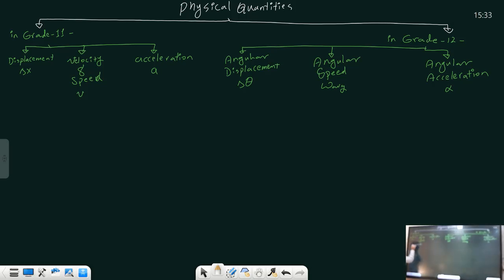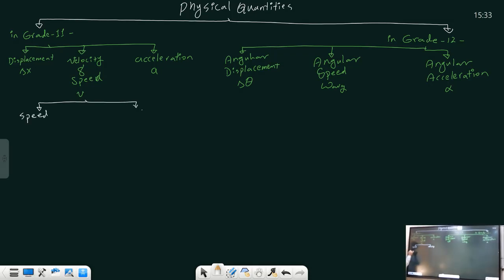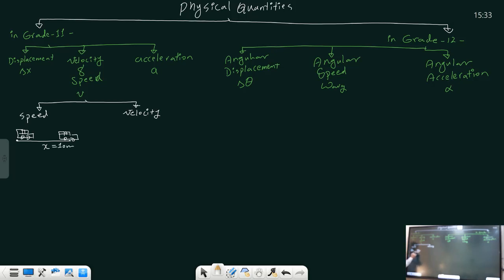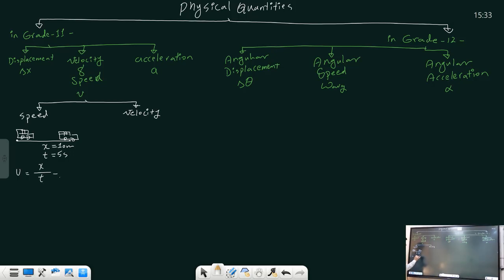We had two quantities in grade 11 — one was called speed and the other was called velocity. Let me give you an example showing the speed of an object. Imagine a car that travels from one point to another, covering a distance of 10 meters in 5 seconds. The speed is equal to distance divided by time, which is 10 divided by 5 — equal to 2 meters per second.